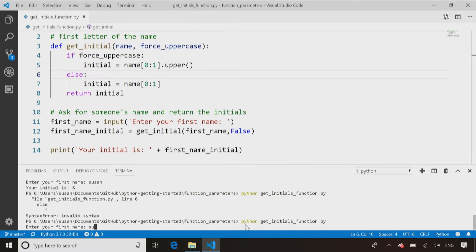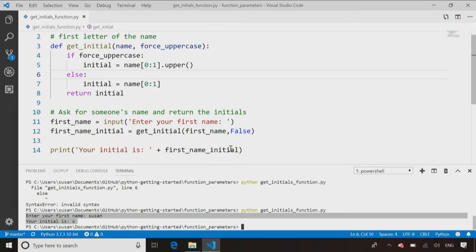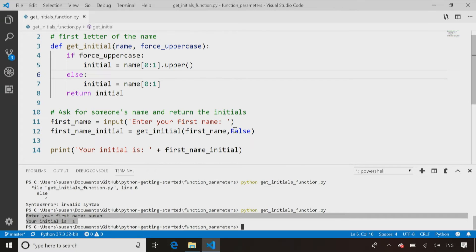It says, enter my first name, Susan, and it returns an initial of S. So we said, don't force it into uppercase. So now we have that control. I can get it back in uppercase or lowercase. I decide when I call the function, which one I want back. So more control of my code.